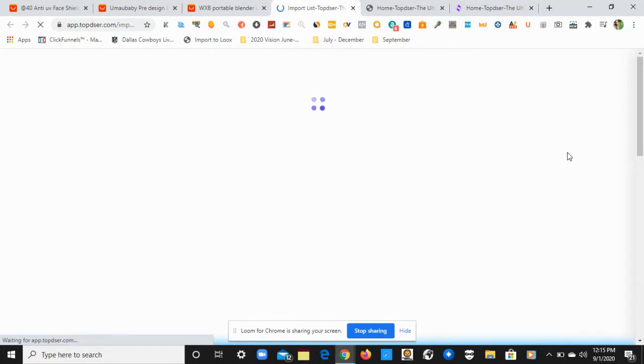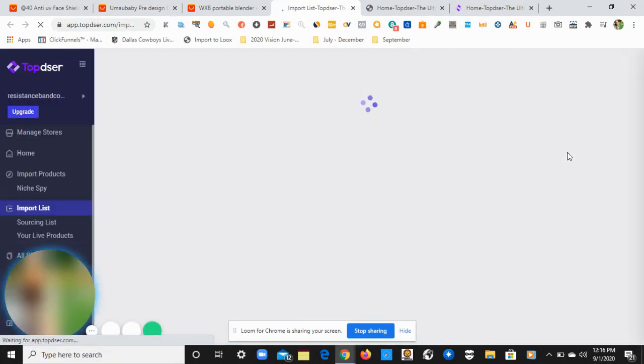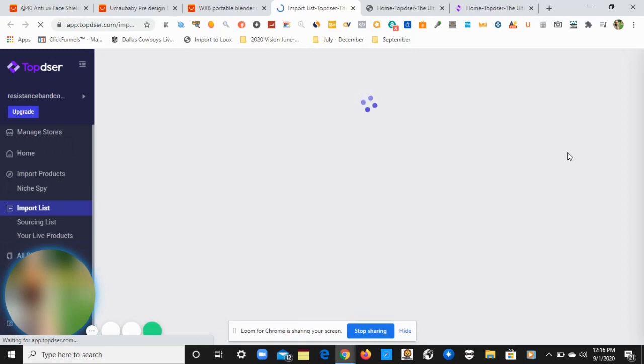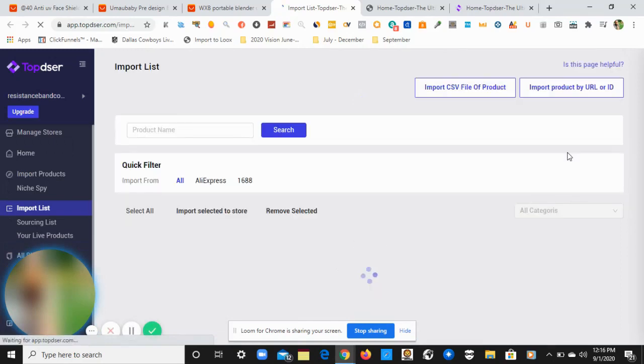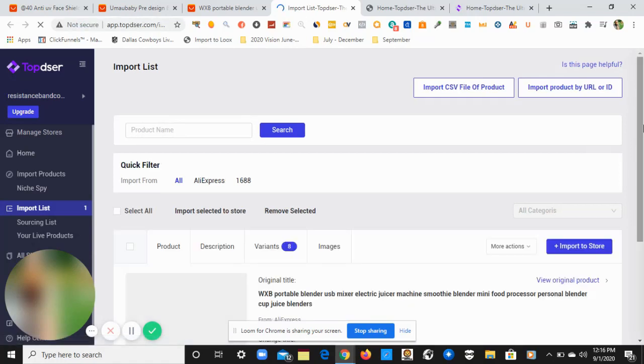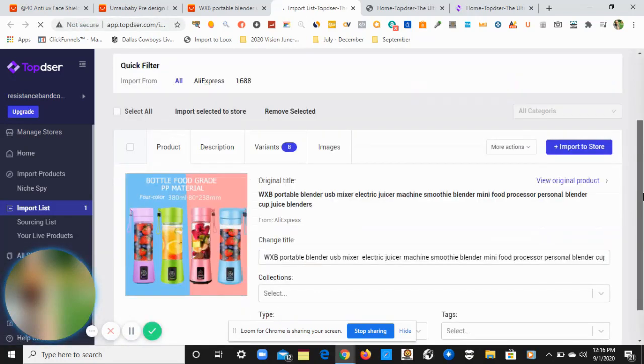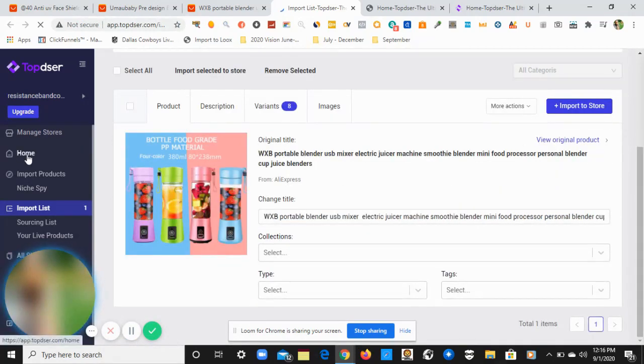Now I'm just going to wait for the confirmation to load on my screen that I've successfully installed the AliExpress product onto the Topster dashboard, which you can see right here is showing in my import list. It just needs a few seconds to load up. All right, the product is right there. That's been imported. Like I said, I'll save that for another video. Let's come over here to Home.